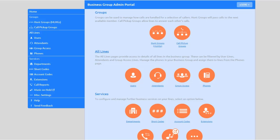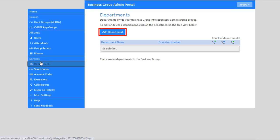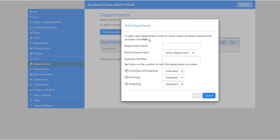To add a department, select the Departments tab, then select Add Department. Enter the department name and, if applicable, the parent department.